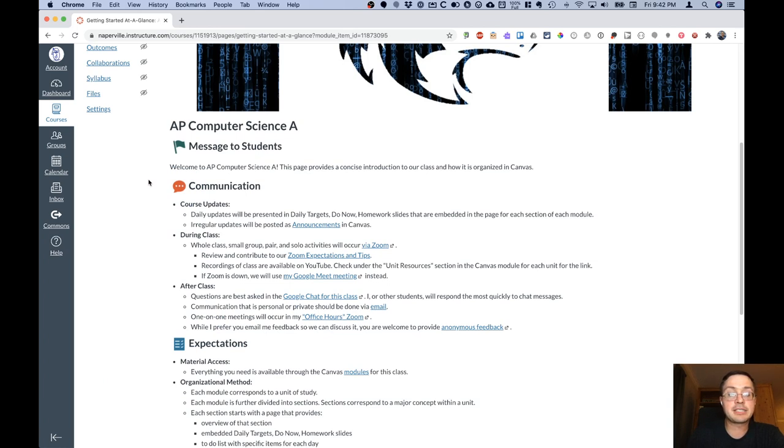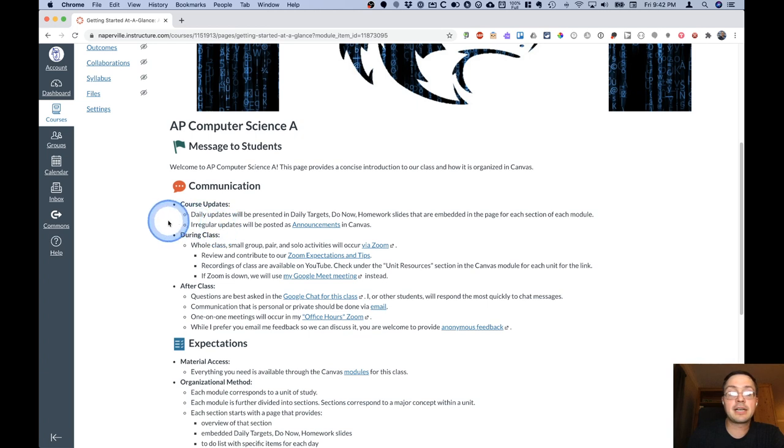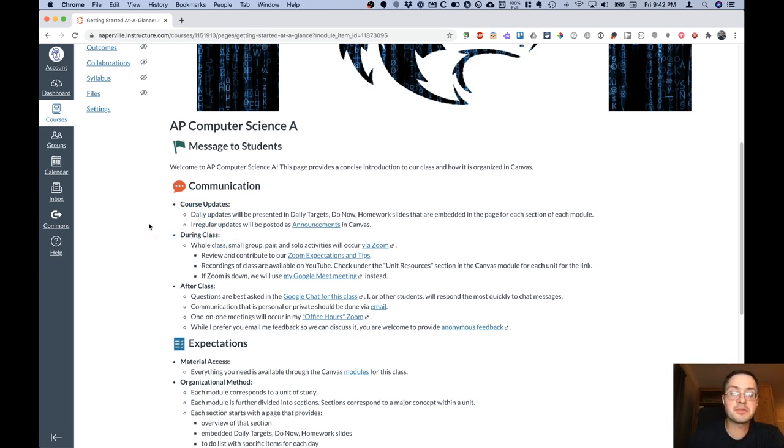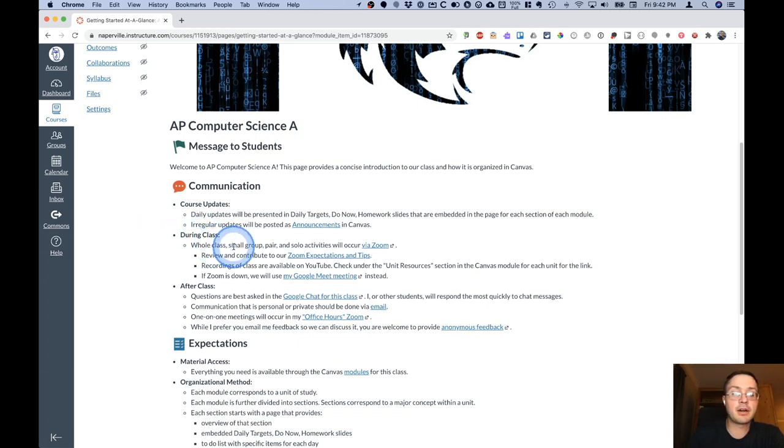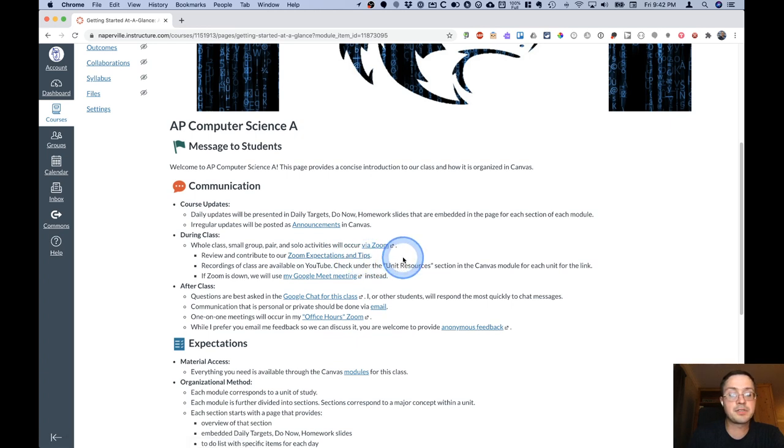It explains how course updates are going to be communicated. Primarily that's done through the daily agenda page that we saw earlier and the slides that are embedded within that page. Irregular updates will be posted via announcements. Usually those are different opportunities for students beyond the scope of the course. During class, we'll be doing our whole group, small group, pair and solo activities via Zoom, and we will talk through our expectations and tips for Zoom.